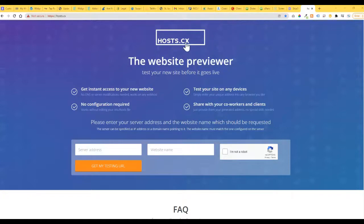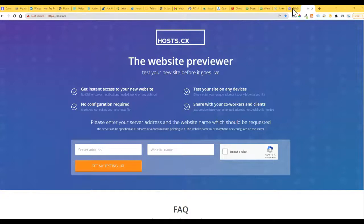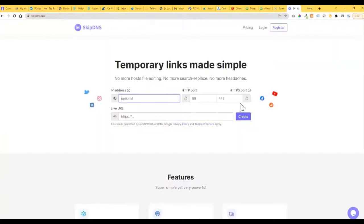Now, hosts.cx is what I used to use. I've been having issues with them for a while, so I found this other one, SkipDNS, that works fine.